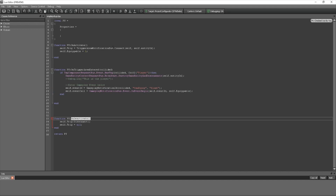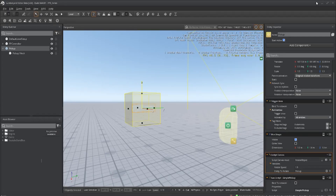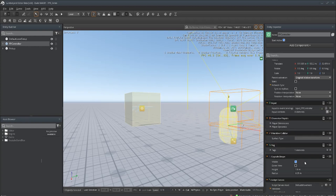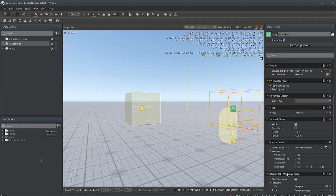Make sure you save that. Now we need to set up something on our player controller to receive the event that the player can now use a weapon. Go to your player controller and we're going to add another Lua script called Weapon Manager. Let's open that up.